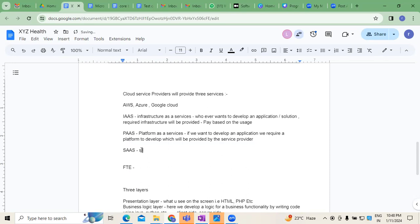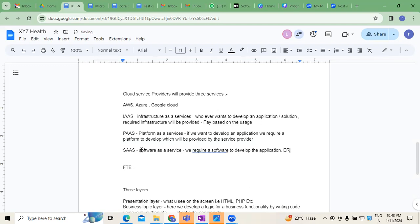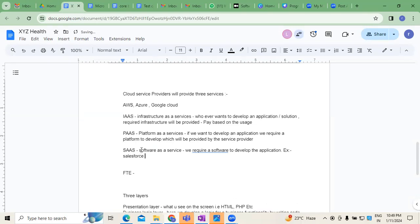Third is SaaS: Software as a Service. Software as a service means we require a software to develop the application. For example, Salesforce. Salesforce is majorly used for CRM. It's a software — software as a service. These three services — IaaS, PaaS, SaaS — will be provided by cloud service providers.